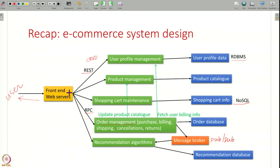Of course, this is just one sample design. Depending on requirements, you can make it simpler or more complex, add more functionality, modularize it differently, use different kinds of interfaces, and different databases. There are many options available, but this is one sample example. Now let us do the same exercise for various other kinds of systems.